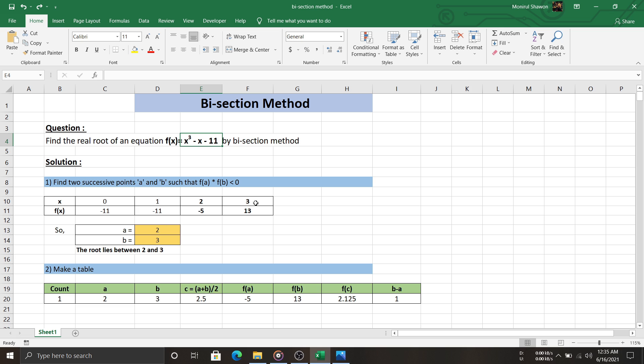Now the last column is for accuracy representing the difference between b and a. To complete the next row, we need to carefully observe some things first from its previous row.